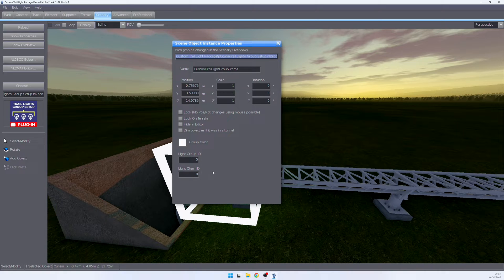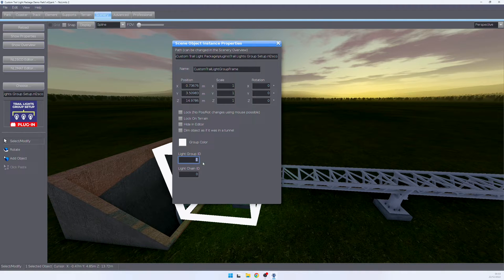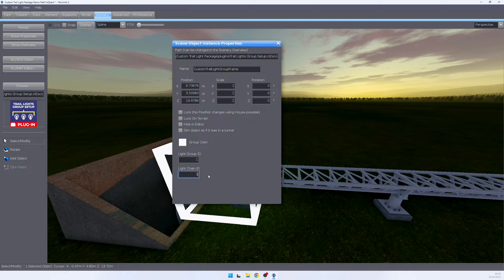Zero equals deactivated. In this case, we're going to assign this light to light group ID one and to light chain ID one.